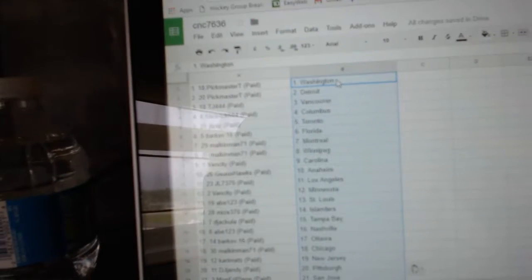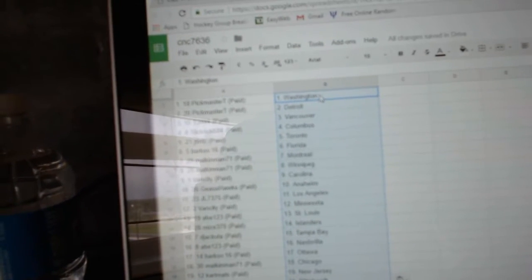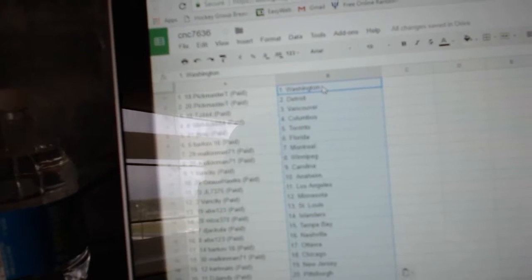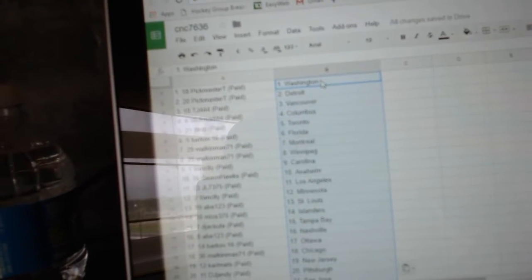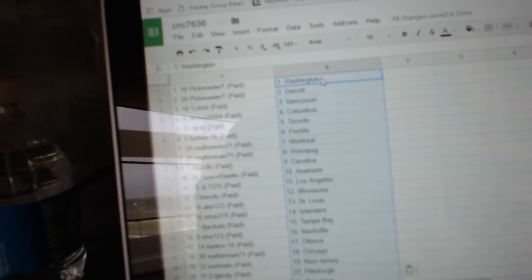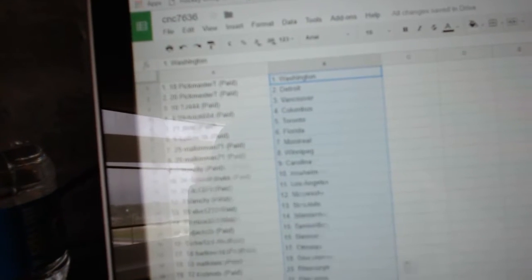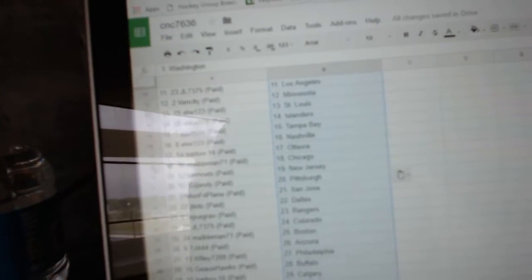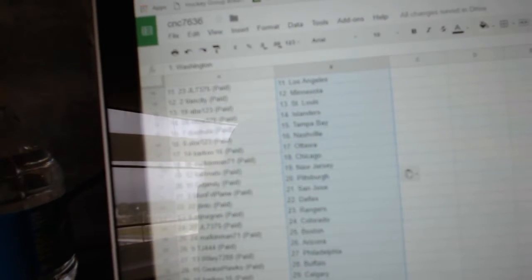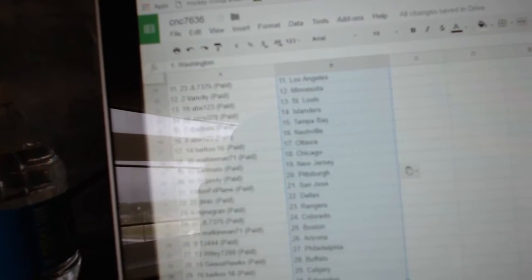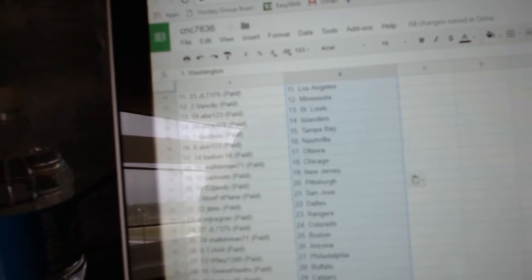So Pickmaster T has Washington, Detroit. TJ has Vancouver. Slick Rick Columbus. JT Toronto. Barca, Florida. Malkin Man, Montreal, Winnipeg. Vance City, Carolina. Joe Hogs has Anaheim, LA. Vance City is Minnesota. Abe has St. Louis. Mize has the Islanders.